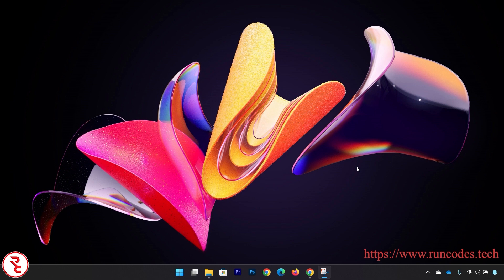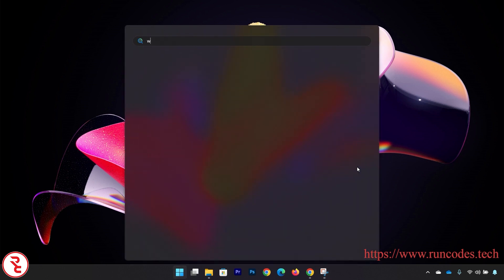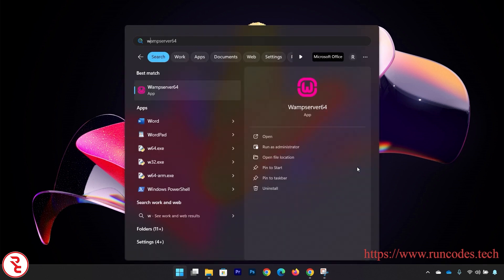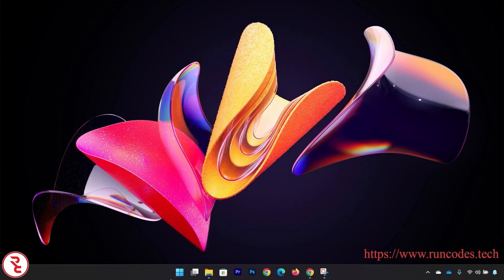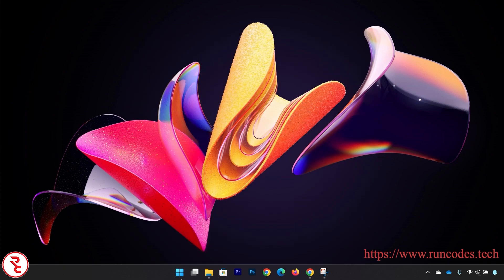Now in order to run PHP code in WAMP server, what you need to do is first of all you have to run the WAMP server. Go to Start and search your WAMP server and run it.